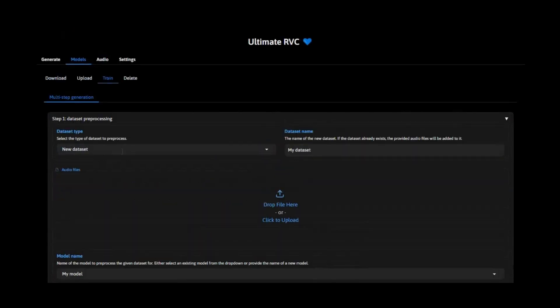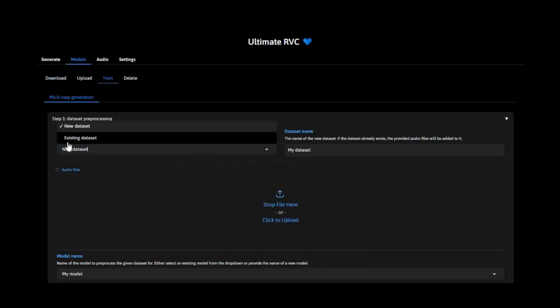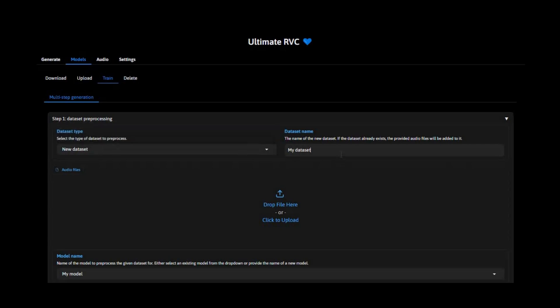In the first step, you need to create a new dataset and pick a name for your dataset. It can be anything. Upload your voice files in WAV format. It can be one or more files of the same person.